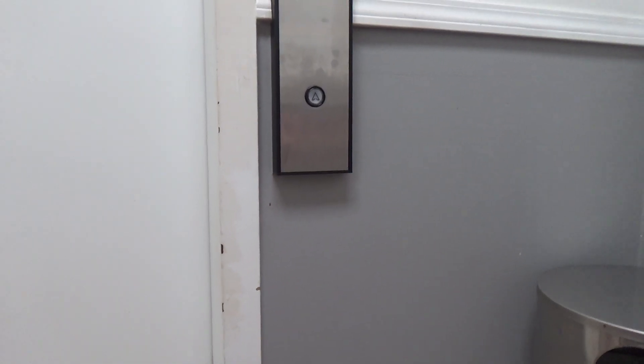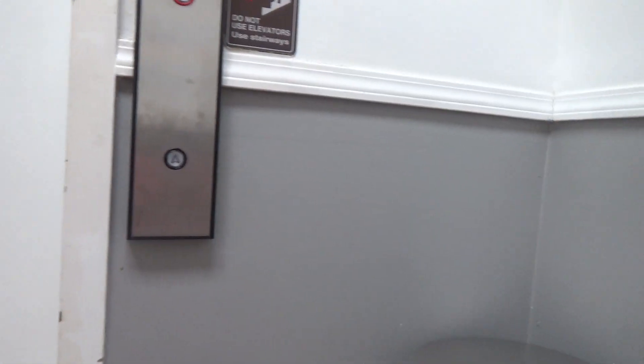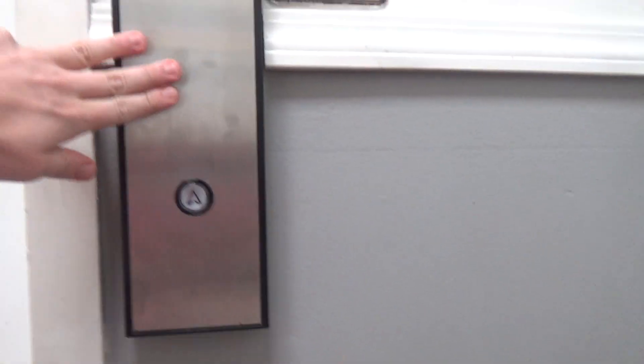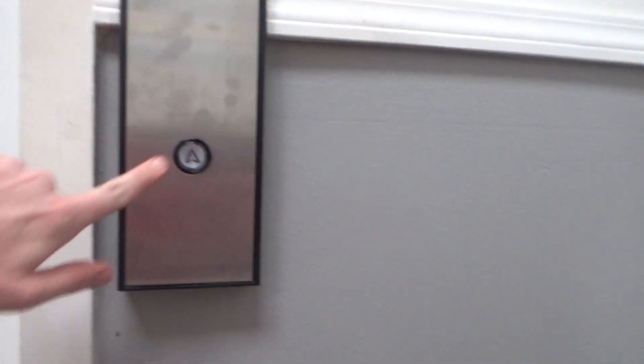This will be the elevator here at Dillon's at the McCain Mall here at North Little Rock, Arkansas. Don't let this call button throw you.